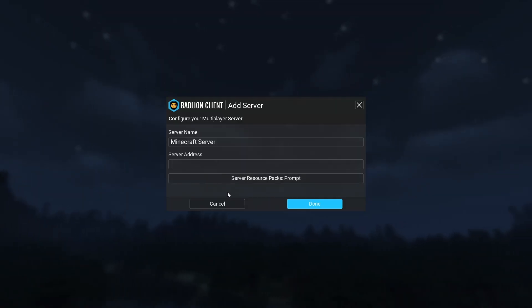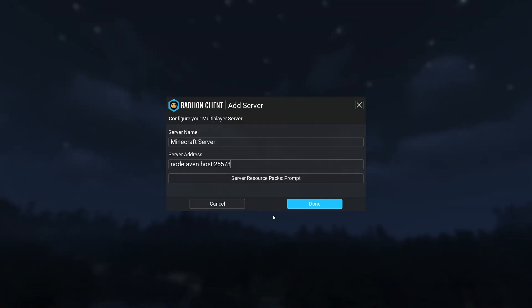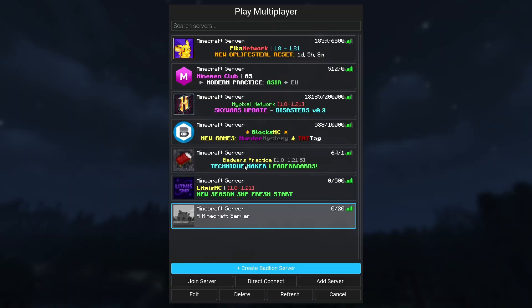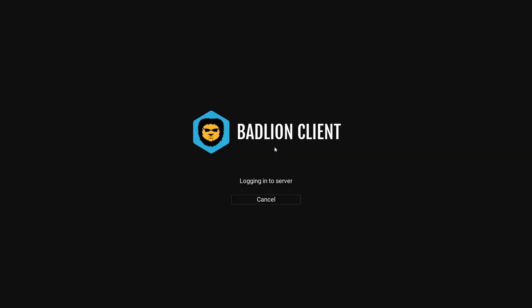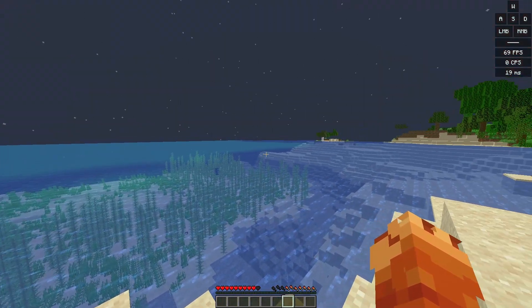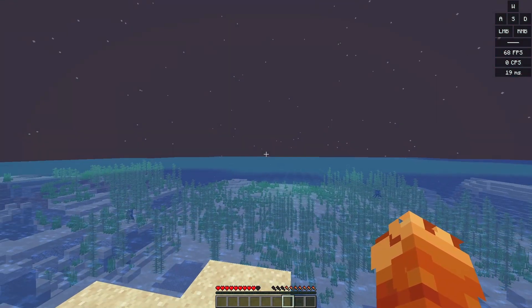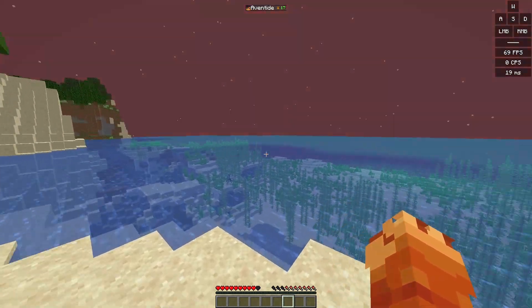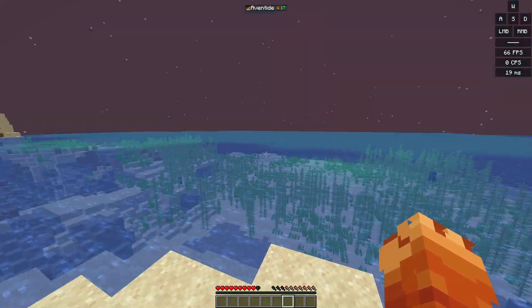Over here, in the server address field, paste your server address. And you've created your brand new Minecraft server. If you're living in India, you'll get very low ping.